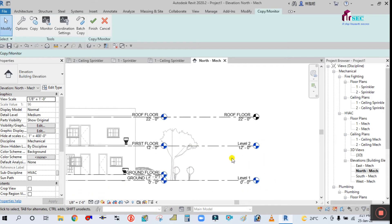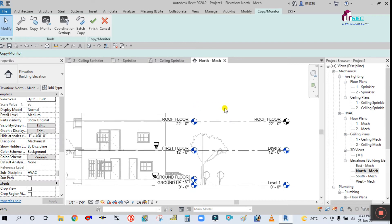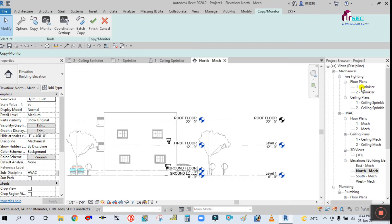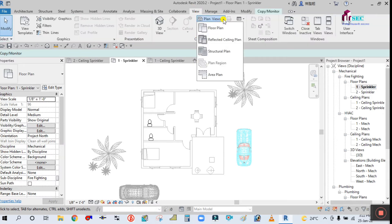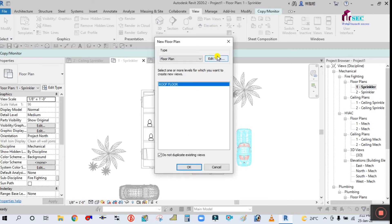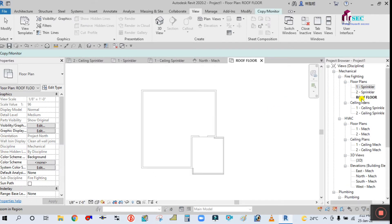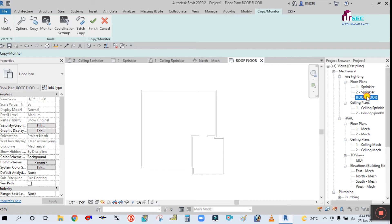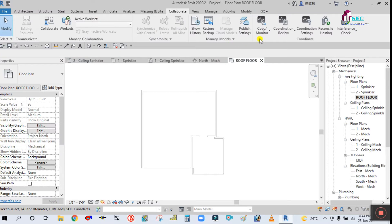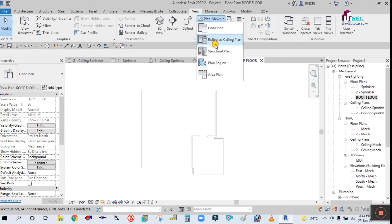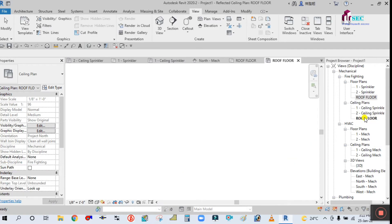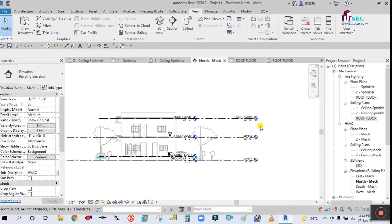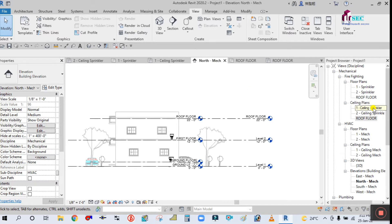You can see that one icon is showing white and black, and another is showing blue and black — that means the floor is not copied, only the level. So we have to copy the floor also. Go to the View tab, click on Plan Views, then Floor Plan, and click OK. Your floor plan is created. Now go to the View tab again and click on Reflected Ceiling Plan, then Ceiling. You can see the power button is already selected and it comes under Ceiling.